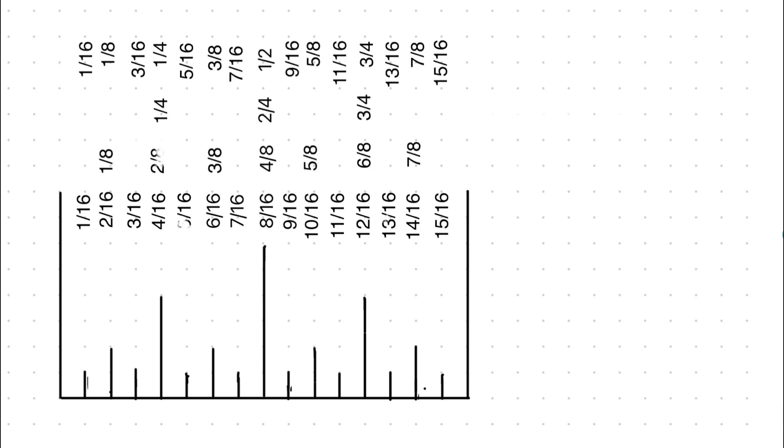If the thing you are measuring falls on the 1/8th mark, it can only be 1/8th, 3/8ths, 5/8ths, or 7/8ths.